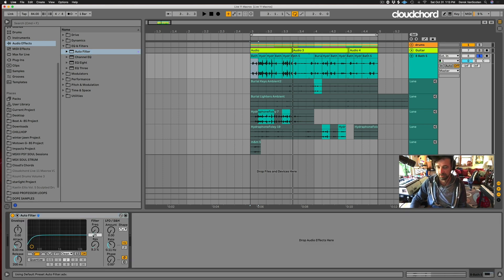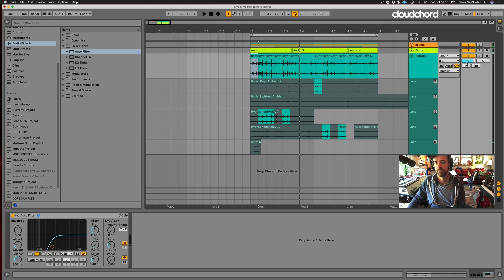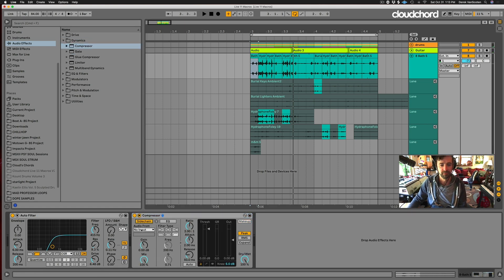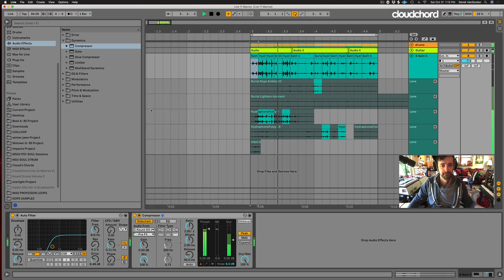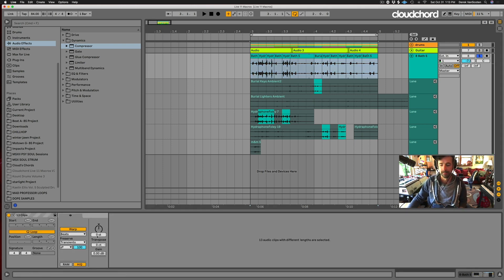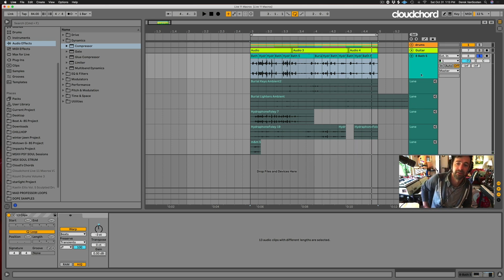Throw an Auto Filter on there, cut some of the lows, give it a little bit of drive. Throw a compressor on and side-chain it to the kit. You can also select all, use Shift+Tab, and make variations with transposition - try out different things. That is audio comping via importing audio samples - super cool.